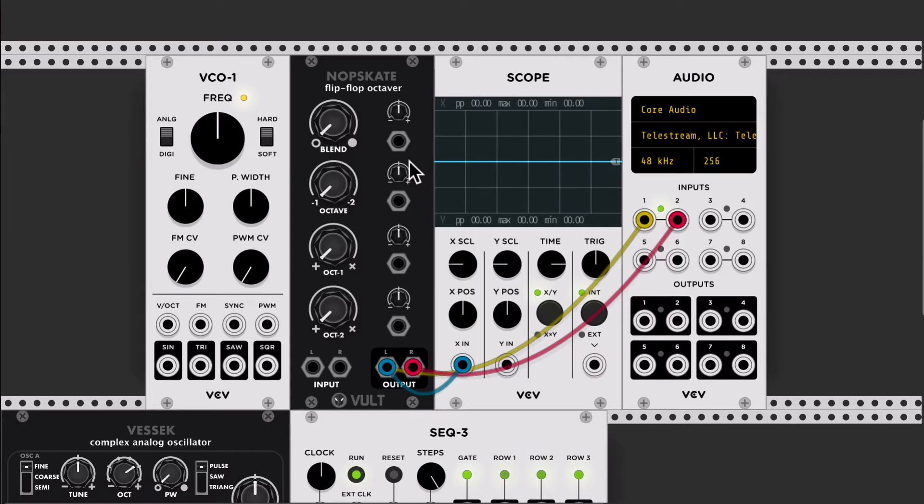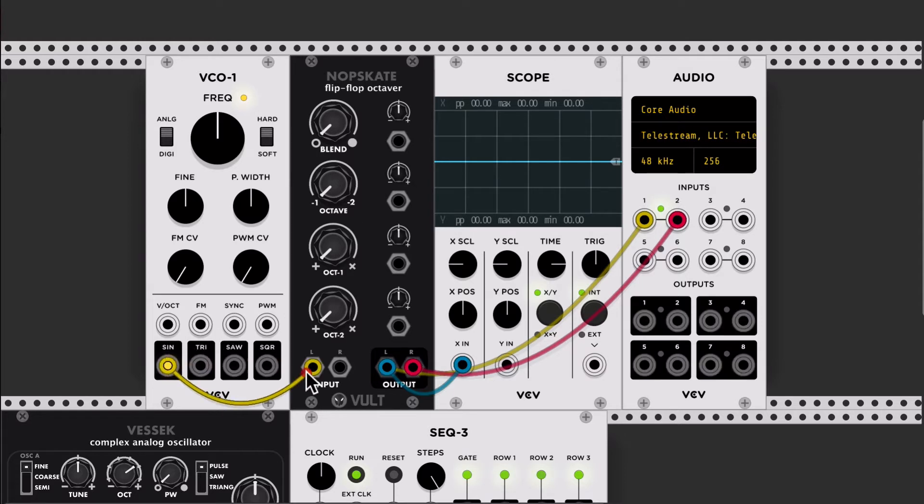So I'm going to demonstrate it with a sine wave. So let's just input a sine wave, which is this one.